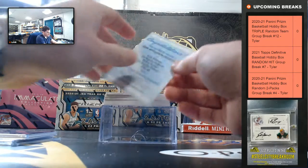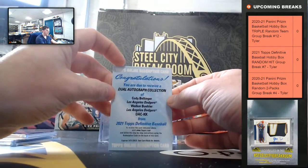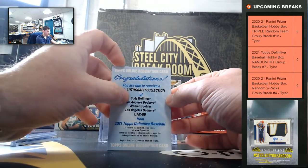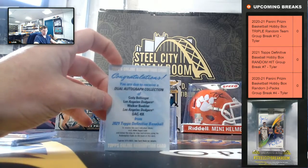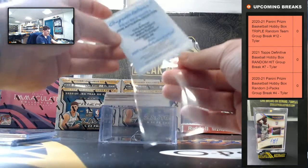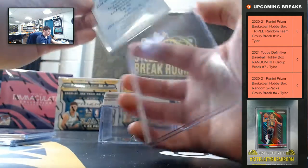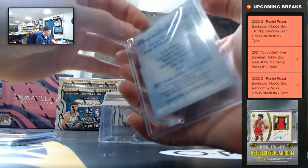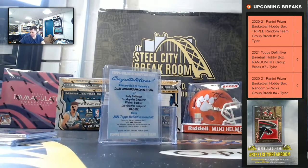Redemption, that'll be nice. Dual Autograph Cody Bellinger and Walker Buehler, the Dodgers. So that'll be a nice one, Bellinger Buehler.